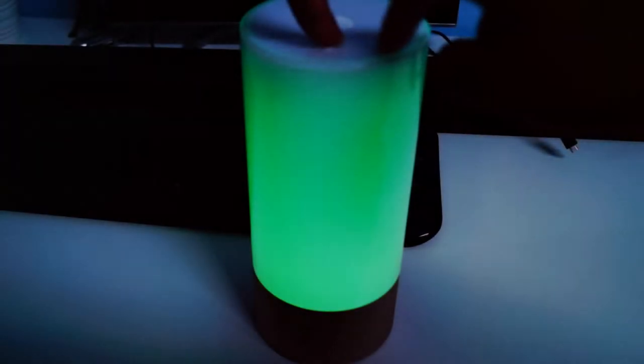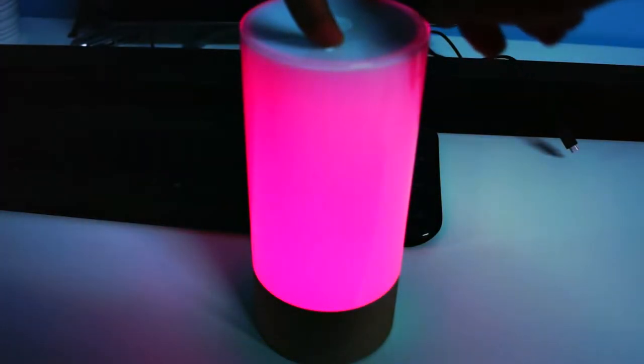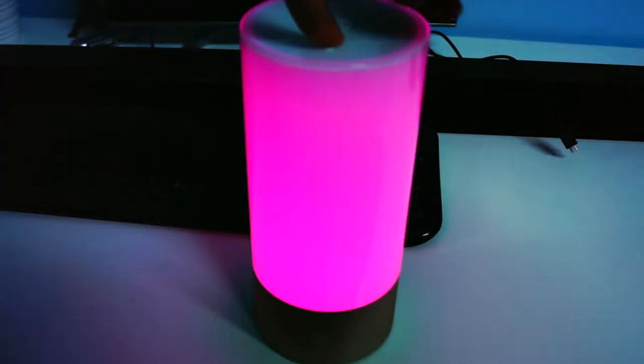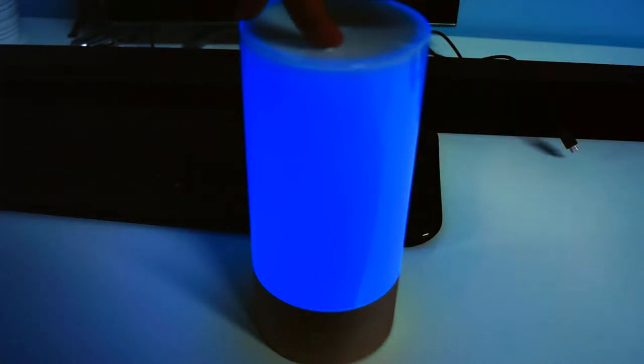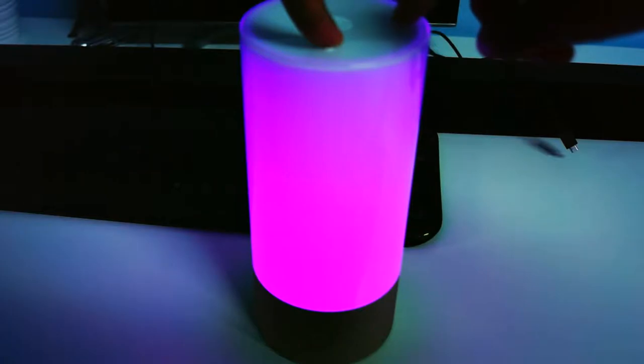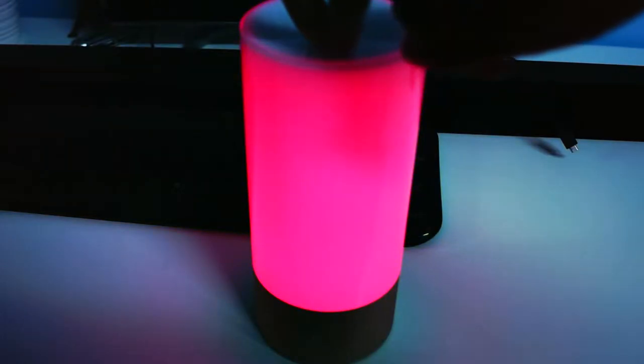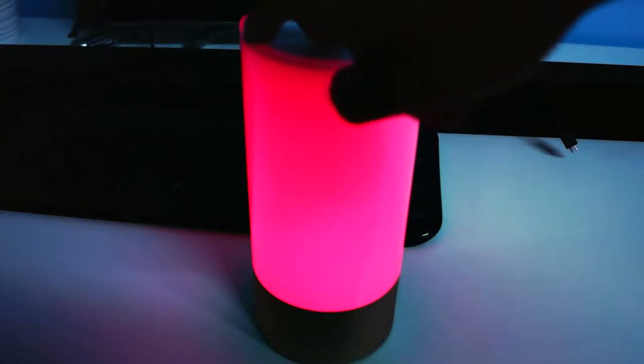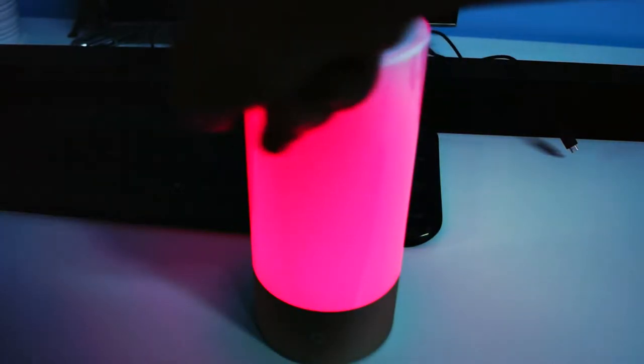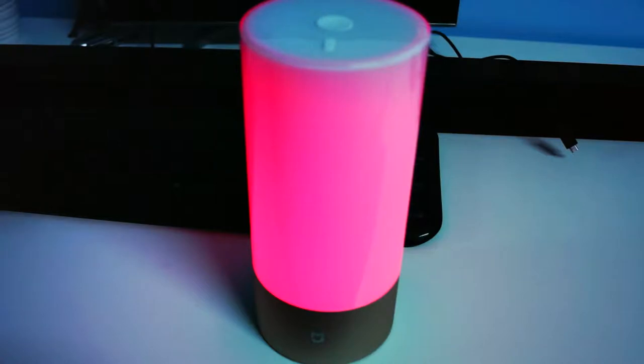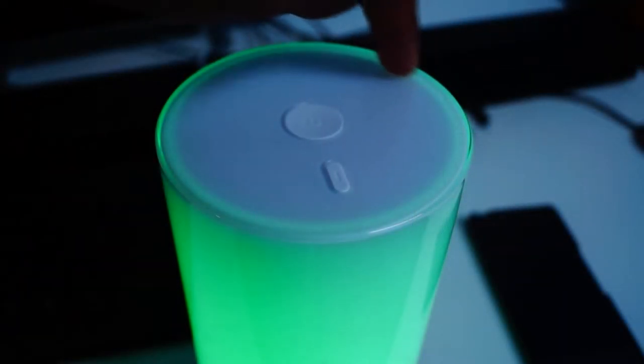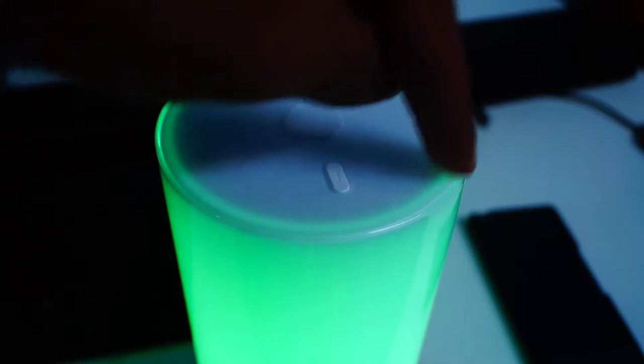Lastly, there is the colour picker mode, which allows you to change the colour of the light. This can be done by holding down the smaller button and sliding your finger along the touch panel. Sliding your finger along just the touch panel will change the brightness of the light.